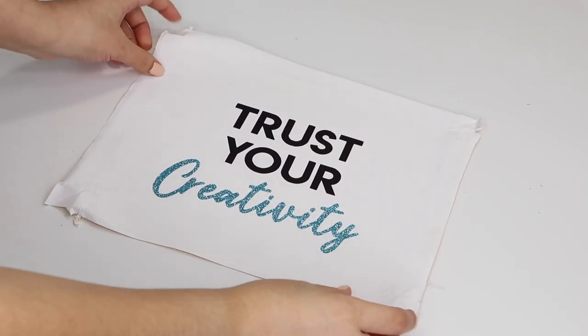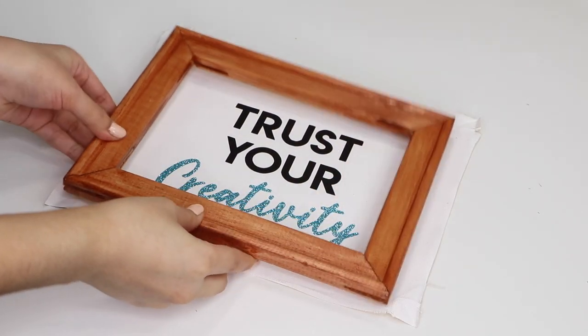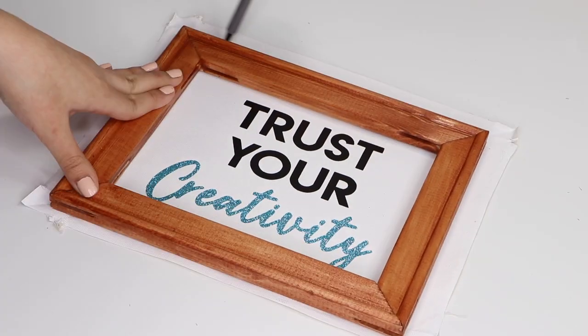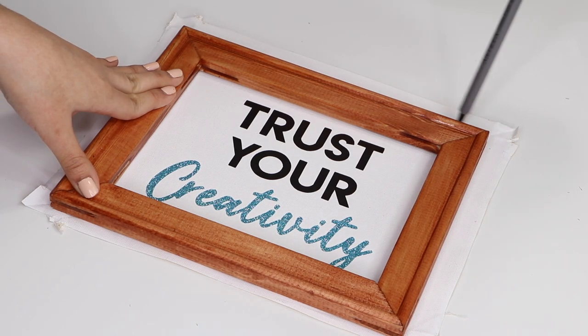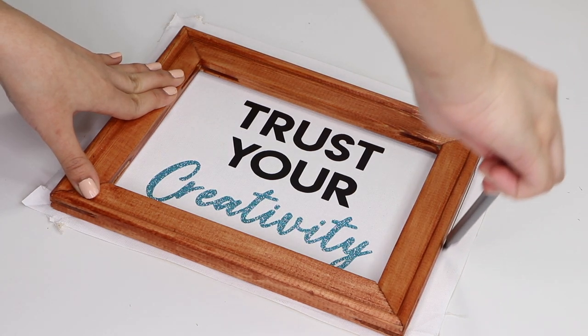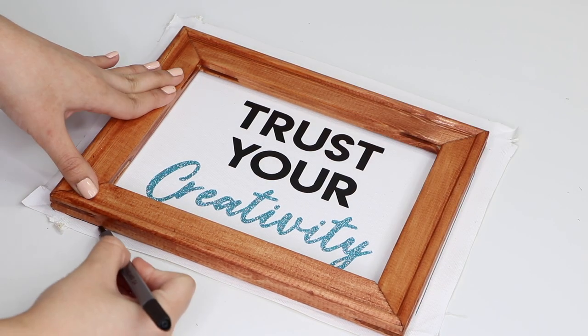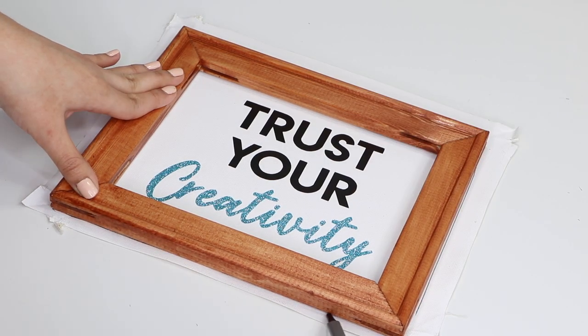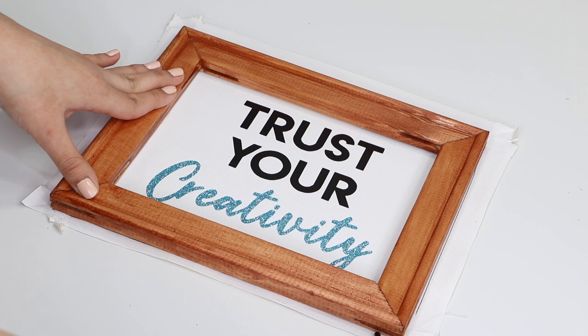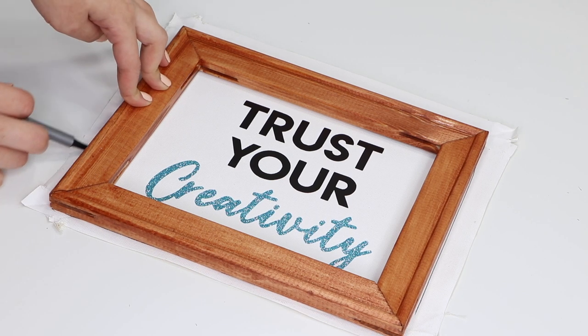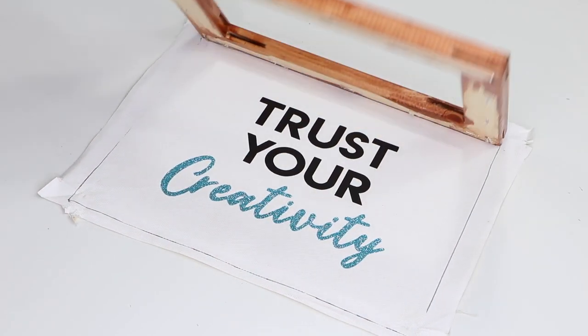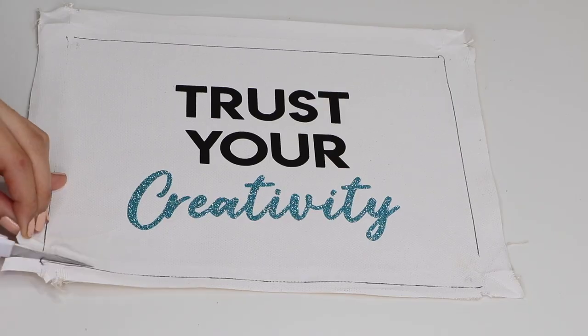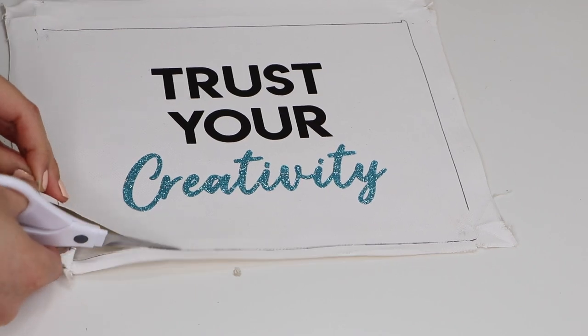Next, I placed the frame over the canvas sheet and traced around it. Then I trimmed off the excess.